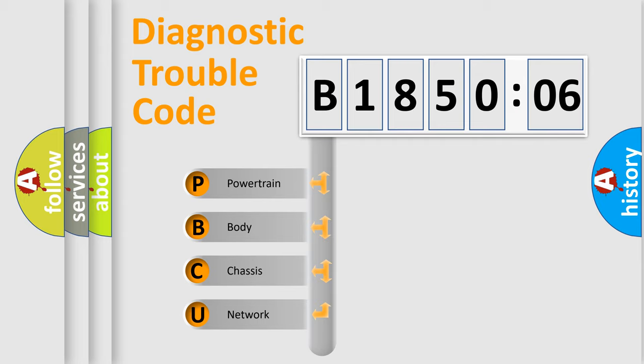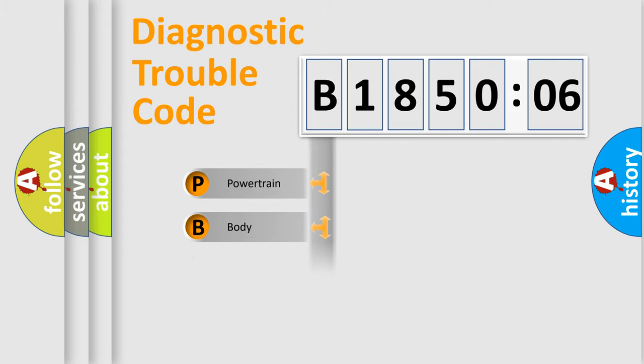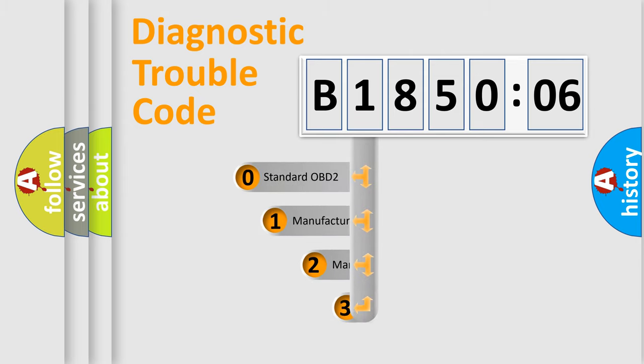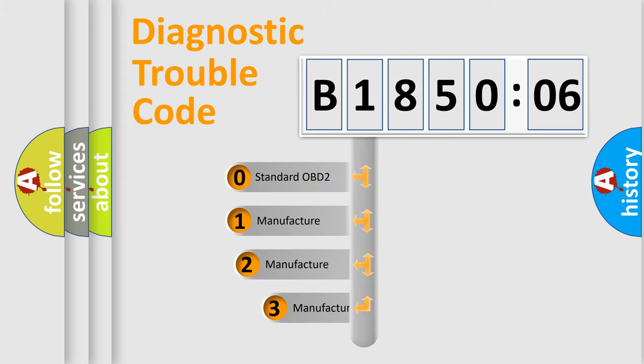We divide the electric system of automobile into four basic units: Powertrain, body, chassis, and network. This distribution is defined in the first character code.